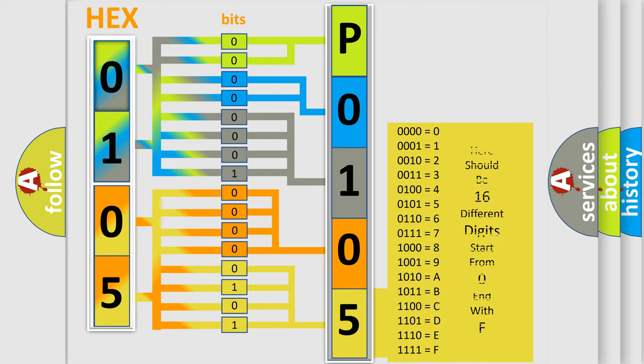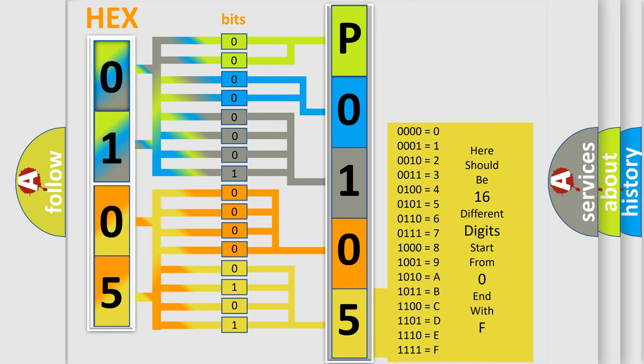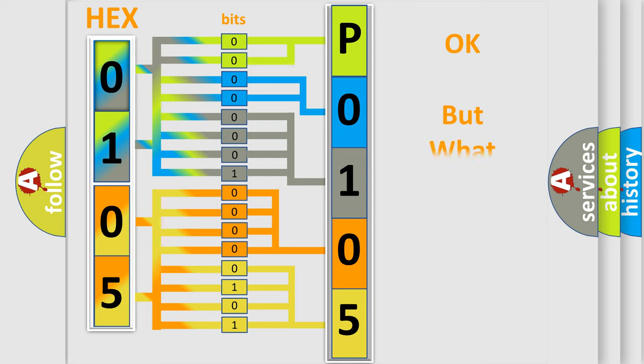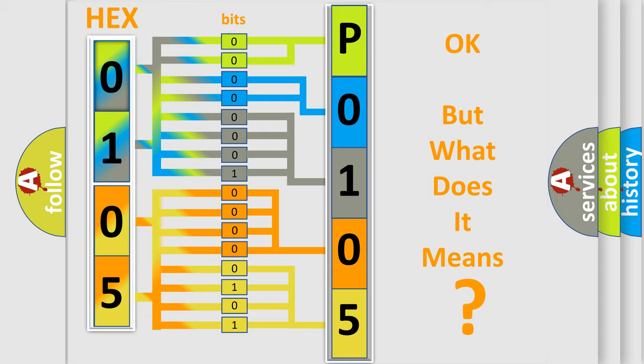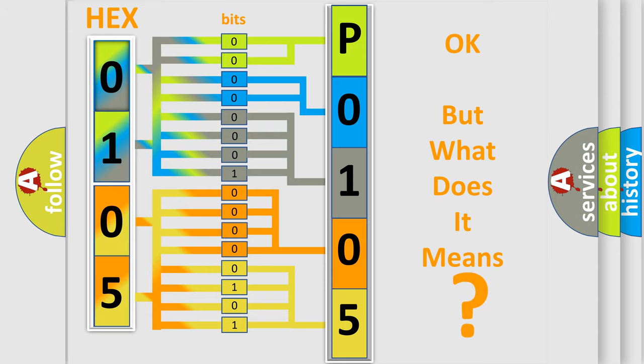We now know in what way the diagnostic tool translates the received information into a more comprehensible format. The number itself does not make sense to us if we cannot assign information about what it actually expresses. So, what does the diagnostic trouble code P0105 interpret specifically for Kia car manufacturers?